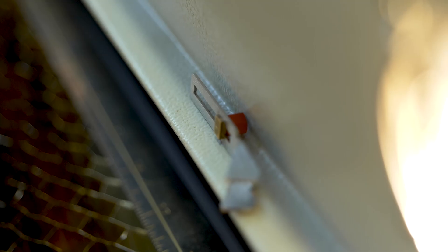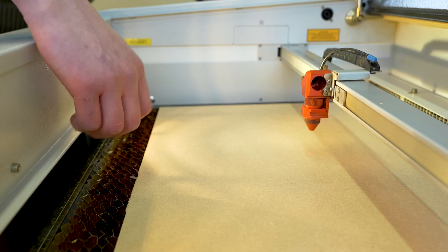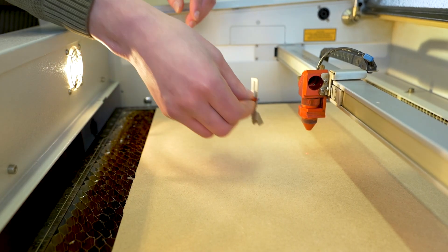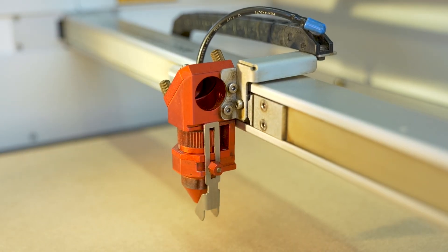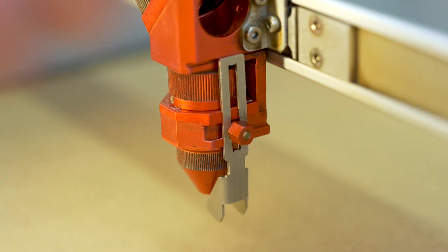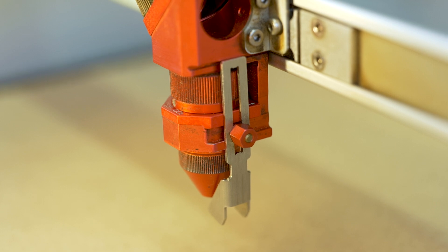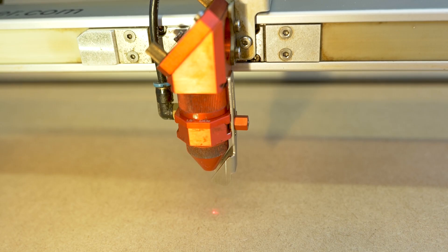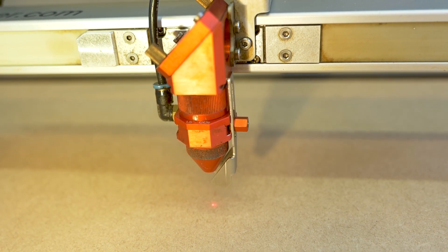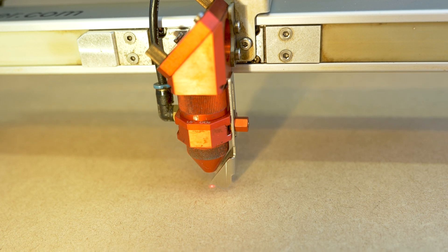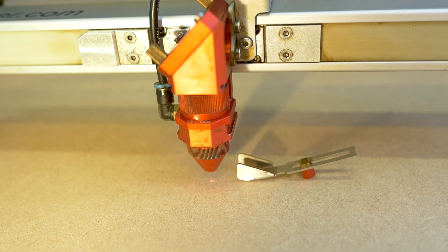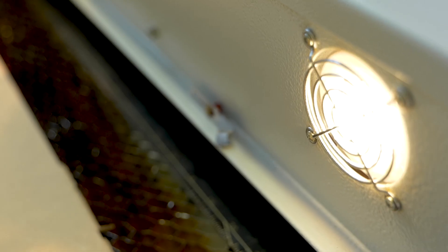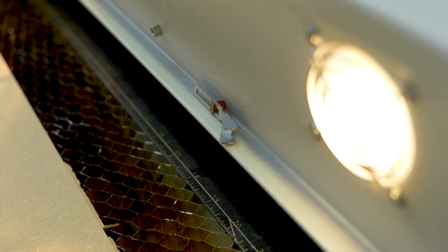Focusing is done using the focus tool inside the machine. This tool has a small block attached. Place this block into the groove of the laser head. Slowly raise the work bed. Once the focus tool touches the base material, it falls. This indicates that the laser is focused. Place the focus tool back on the edge inside the machine.